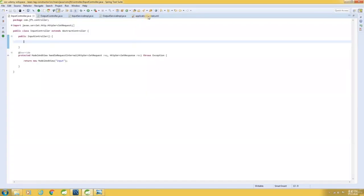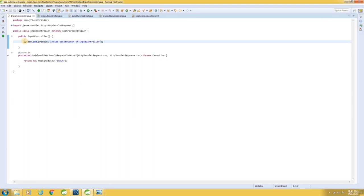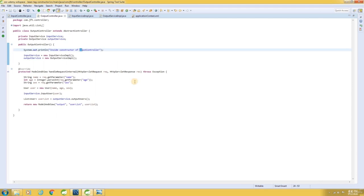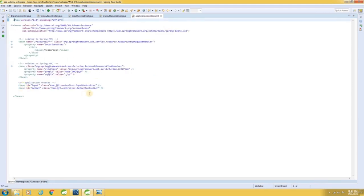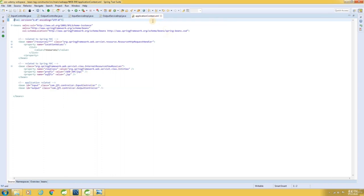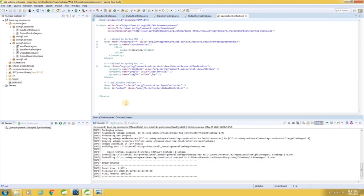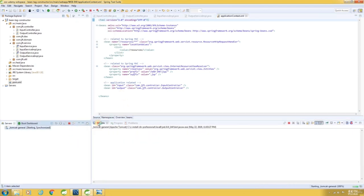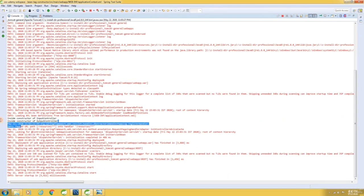Now let me switch over to STS. Here are our classes. Let me include a print statement so that we will know if this constructor was invoked or not. Same way, let me include a print statement in this constructor too. And here are our declarations — bean tags for creating instances of the controller classes. Now let me build the application and start the server. The lines are printed which proves that the constructors were invoked.